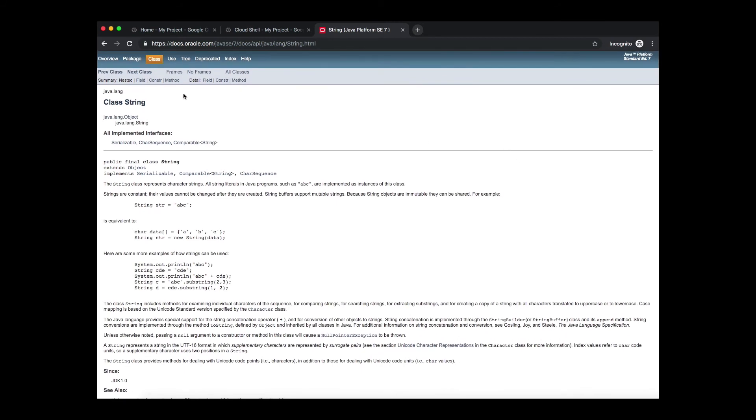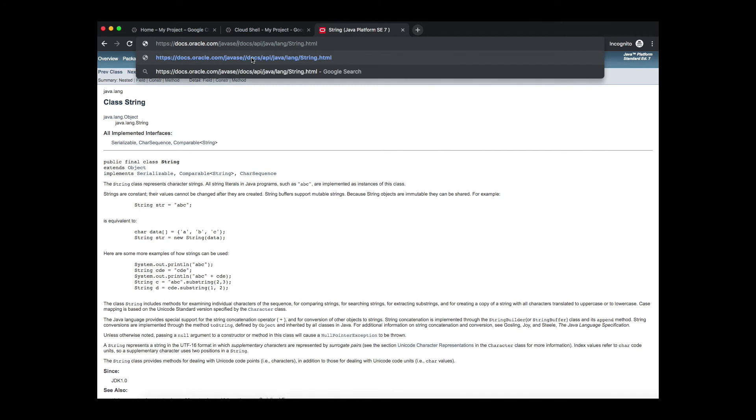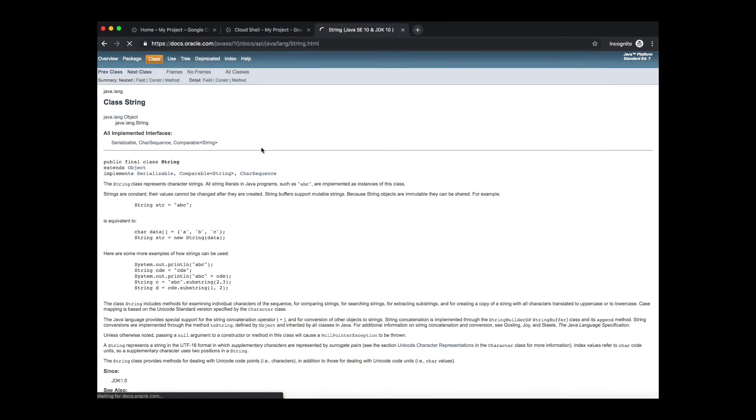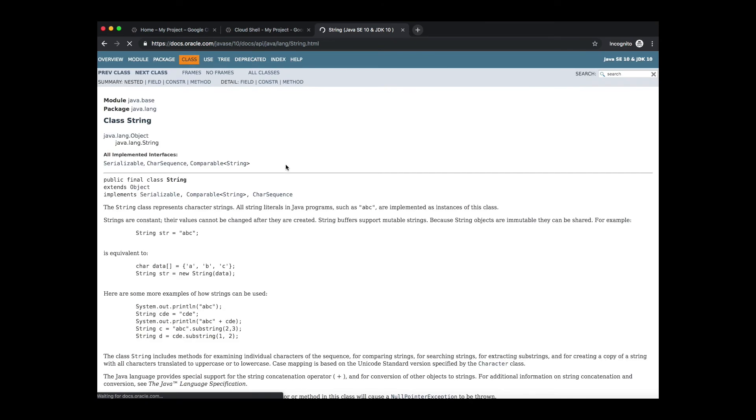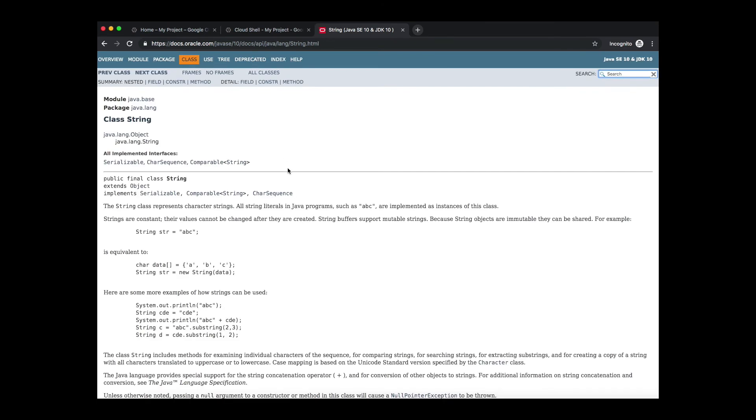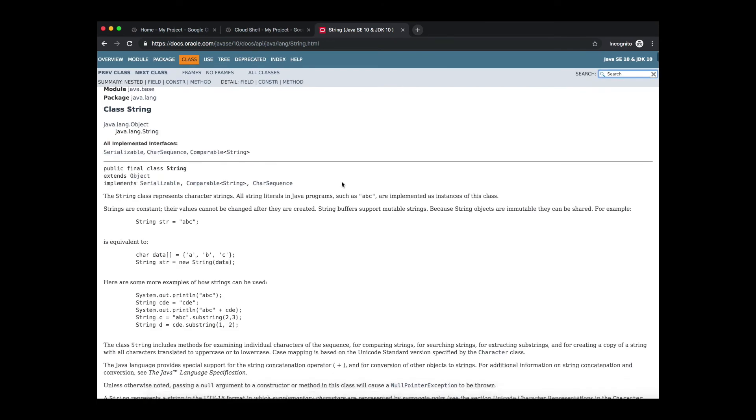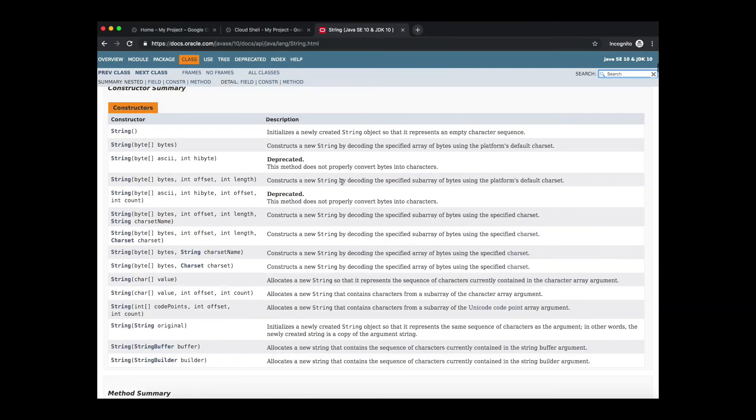Now of course we directly jumped into the string class and of course this is Java 7. Right now the latest version is Java 10, so you can simply change that 7 to 10 and it will take you to the Java 10's string class. But although that is the latest, which version are we using though?